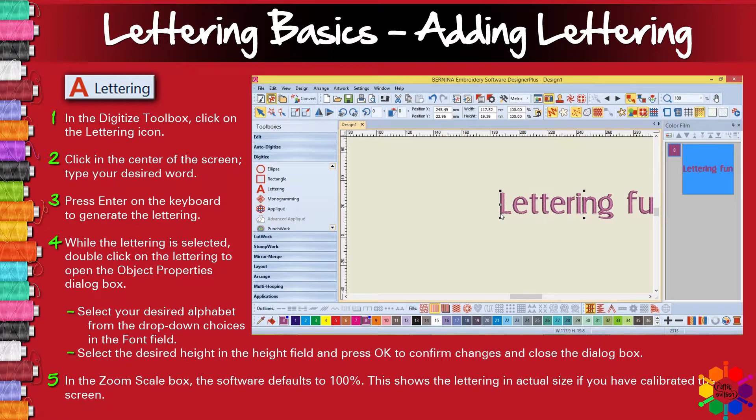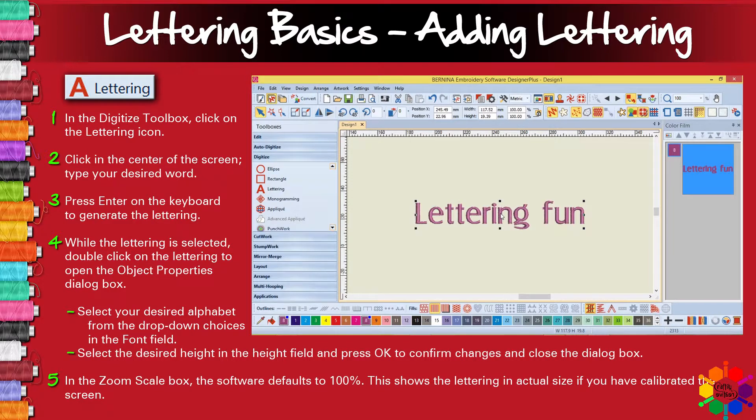If you want to center it in the middle of your screen, you can press the C on your keyboard and you can see the whole word.